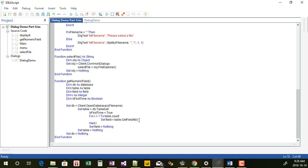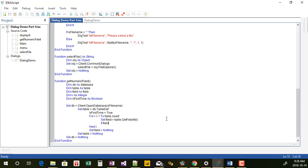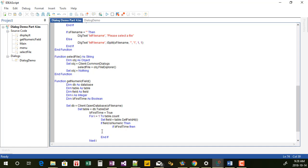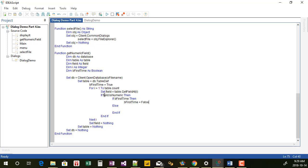I'm going to set field equals nothing after the next i. Next, remember we're only interested in numeric fields. Going back to the language browser, there's an item called 'isNumeric' — returns true if the field is numeric. So I test 'if field.isNumeric then'. If it's numeric, I want to test if this is the first time through. If it's the first time through, I want to set up my array. If I don't set 'first time' to false afterwards, it'll just treat every iteration as the first time and you'll end up getting an array with only one item.